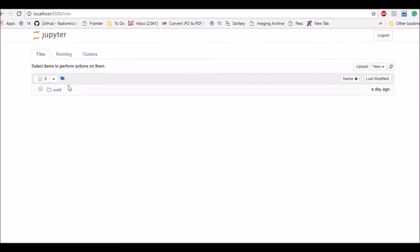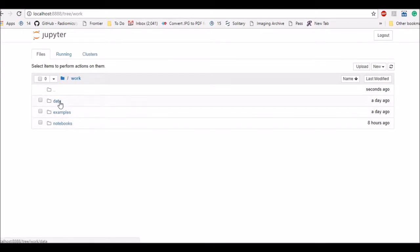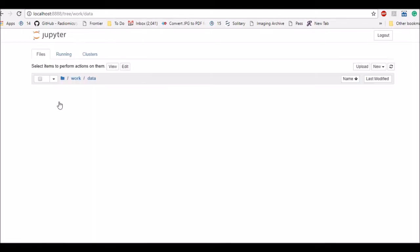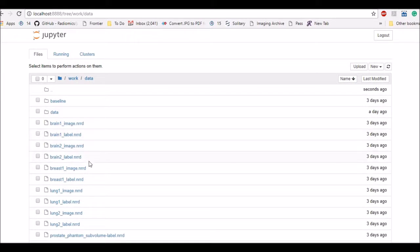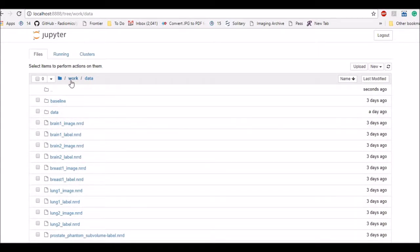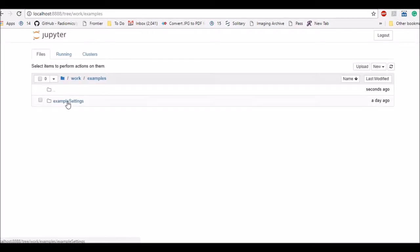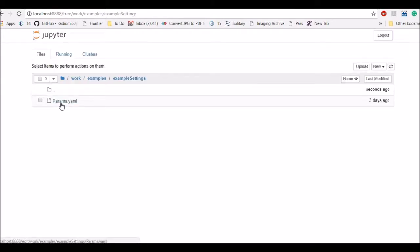And I can browse through the directories here. So starting with the work directory it has three subdirectories: data, examples and notebooks. So in the data directory it has all my images such as brain, lung, breast images. So these are the images which we will be using in the examples today. And going back to other directories, in the examples directory you have the settings specified for the examples and the way settings are used in pyradiomics.